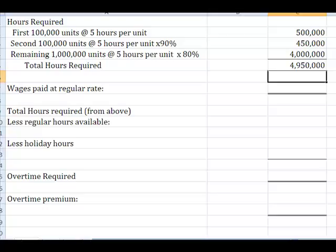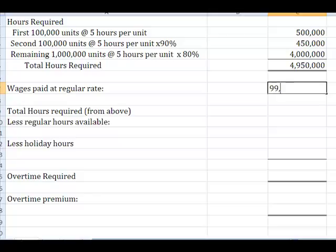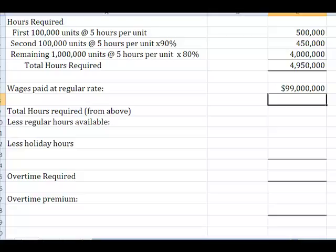We pay our employees $20 an hour. So if I have a requirement of four million, nine hundred and fifty thousand hours times $20 an hour, that comes up to $99 million dollars in regular wages. Ouch. All right. So let's take a look at how this is going to shake out in terms of what our overtime is, because that $99 million is simply wages paid at regular time.